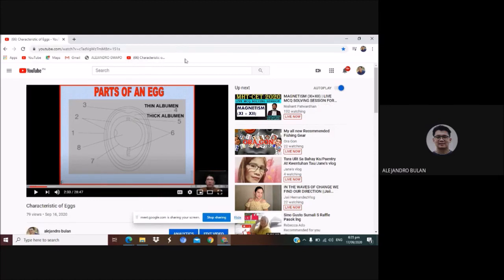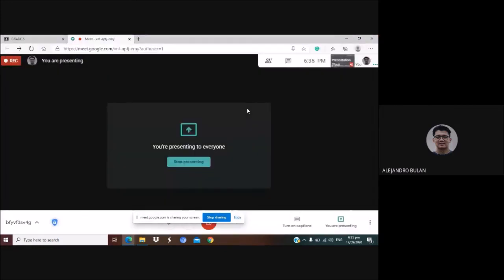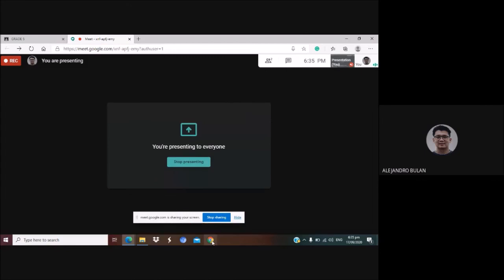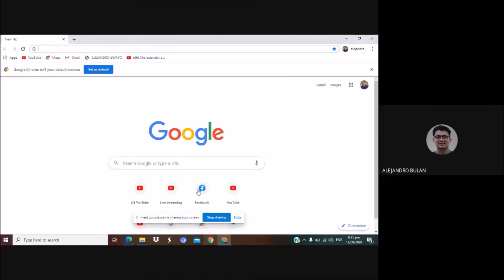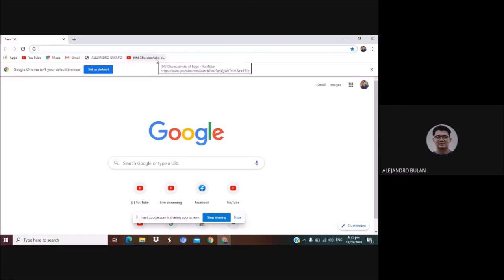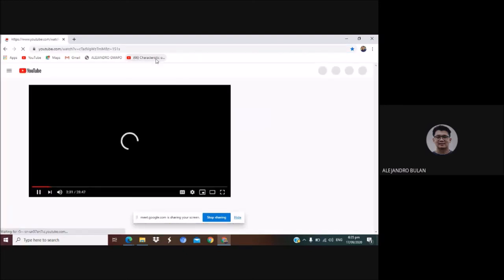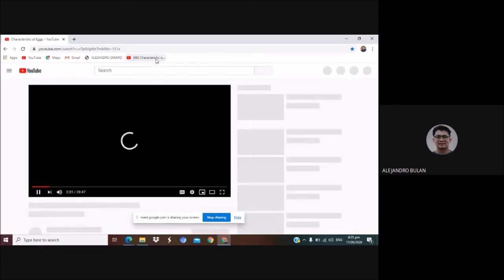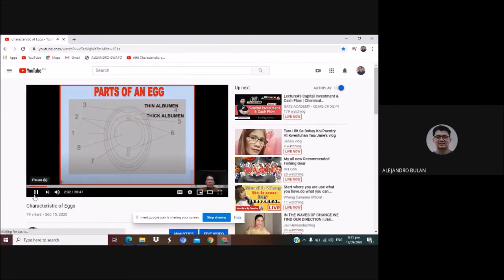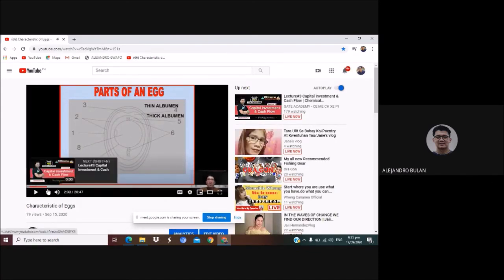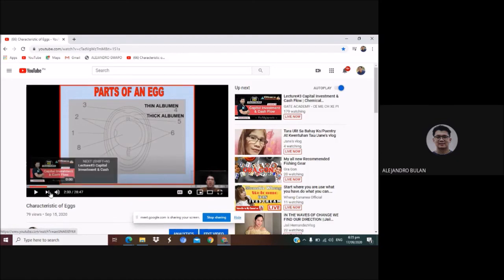I'll close this. Then open it again. This is what I bookmarked, right? Alejandro Guapo and Characteristics of Eggs. Now I'll open Characteristics of Eggs. If I started and stopped earlier, it's still the same, right? There it is.